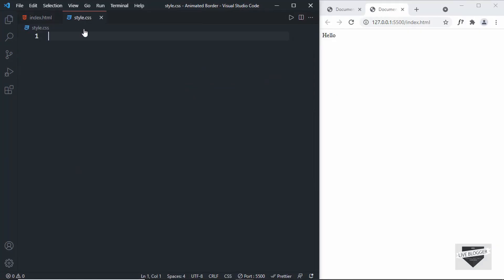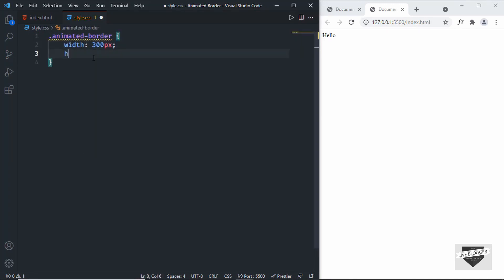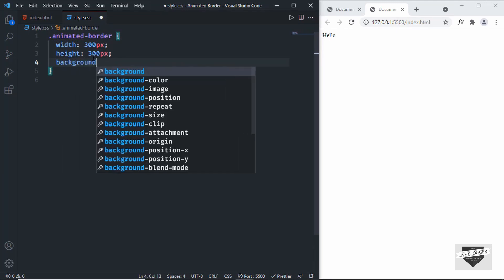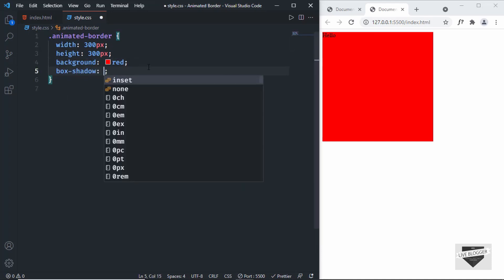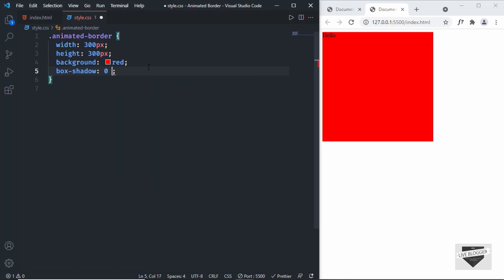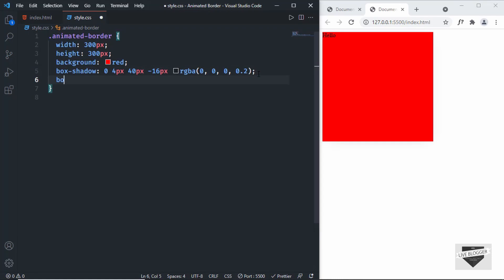Now let's go to our CSS and start styling. First we'll style the animated-border division. I'll set a width of 300 pixels and a height of 300 pixels and add a background color to verify it's being applied. We can see the division with 300×300 pixels. We'll also add a box-shadow with values 0, 4px, 40px, -16px, rgba(0,0,0,0.2), and rounded corners with border-radius of 24 pixels.